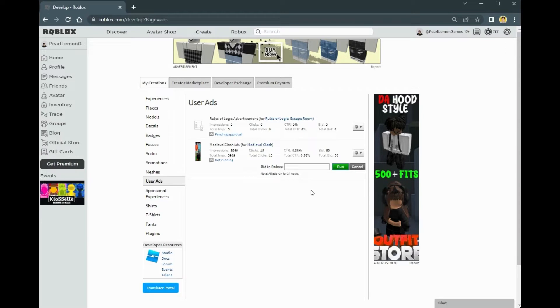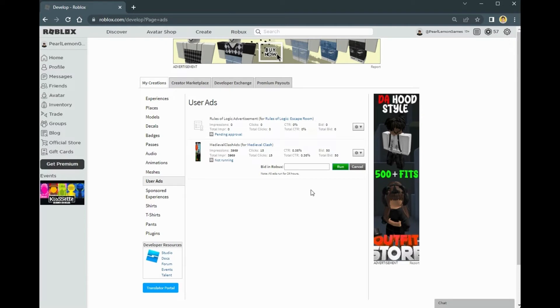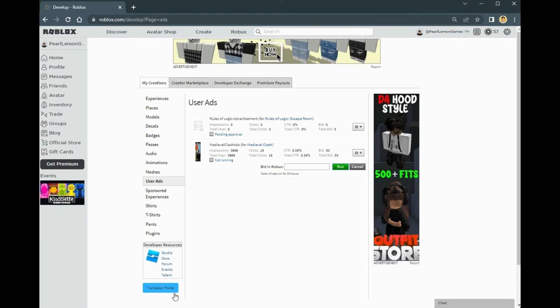I hope you learned something today. I'll leave all the description of our game below and you can play the game and check it out. Leave some feedback and don't forget to like and subscribe. If you have any other questions, comment down below. Catch you on another video. Bye!